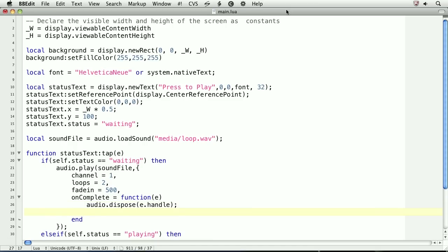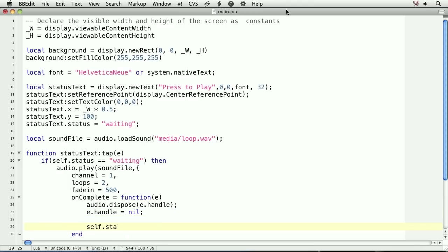Finally, we'll nil out the handle and set the status to nil so that the user can no longer use the audio player. We'll also set the display text to reflect that the sound has been unloaded. We'll set e.handle to nil to make sure it's garbage collected. And then, we'll set the status to playing and the text object to sound unloaded.